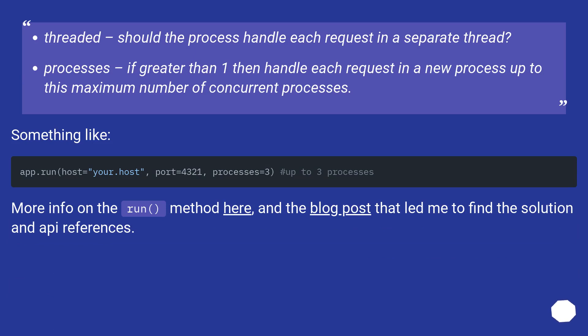Threaded: should the process handle each request in a separate thread? Processes: if greater than one, then handle each request in a new process up to this maximum number of concurrent processes.